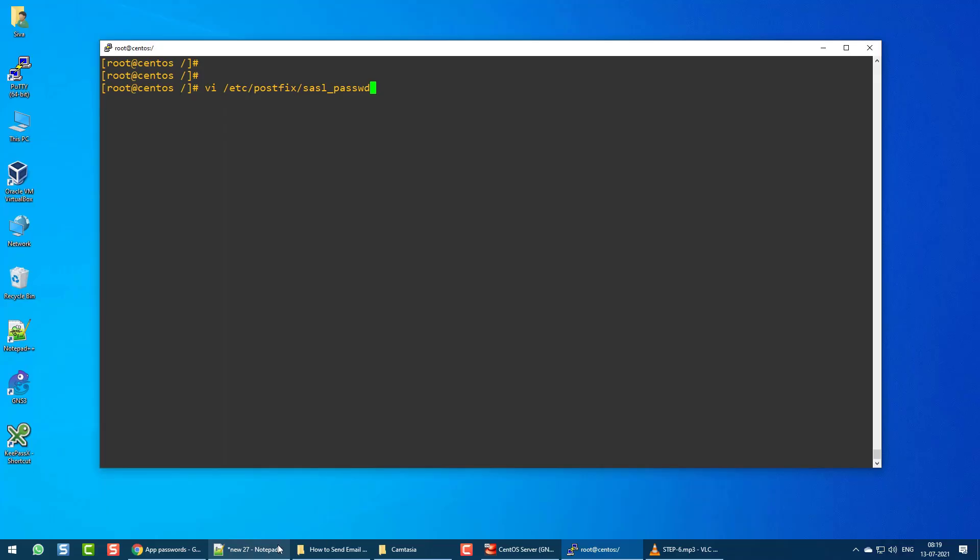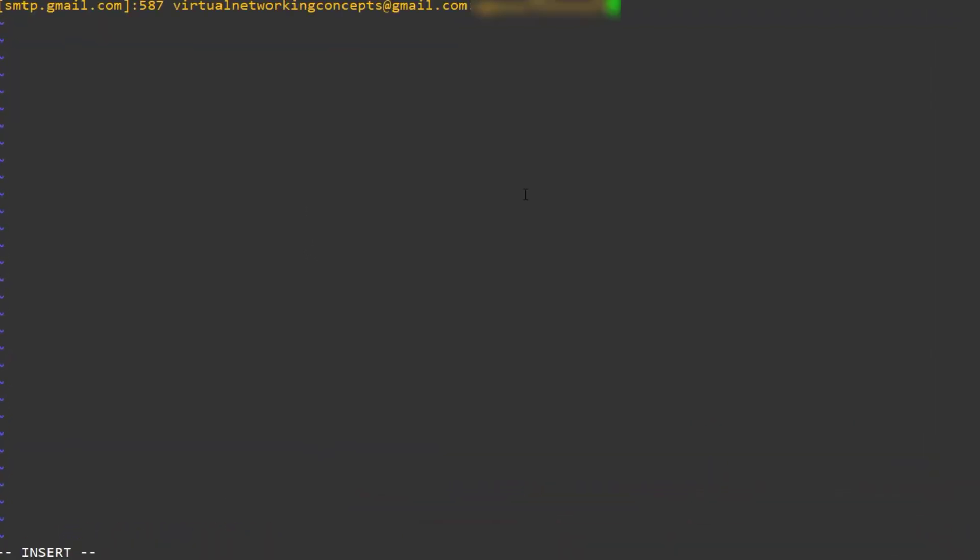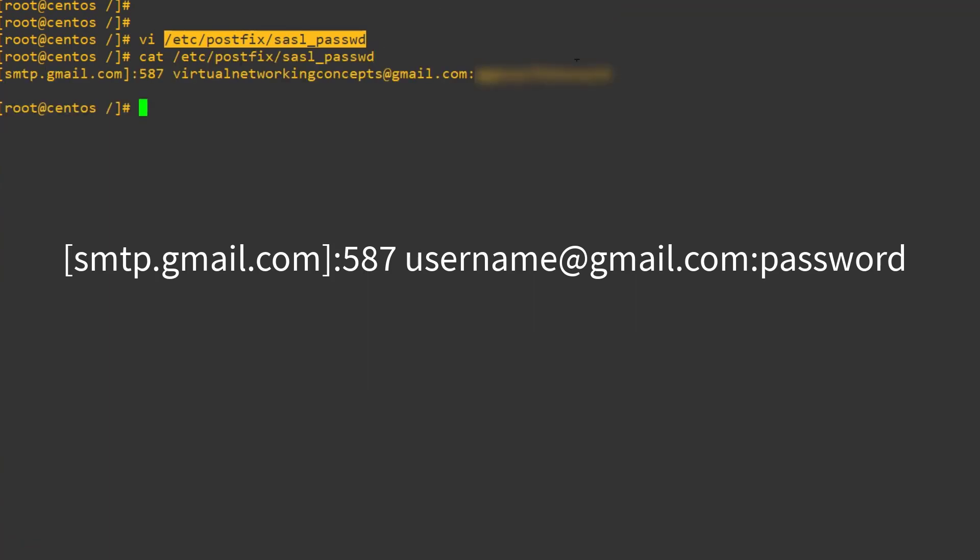Step 6: Go to your Linux system and create a Postfix password file. In that file, mention the Gmail SMTP host, username, and password details.